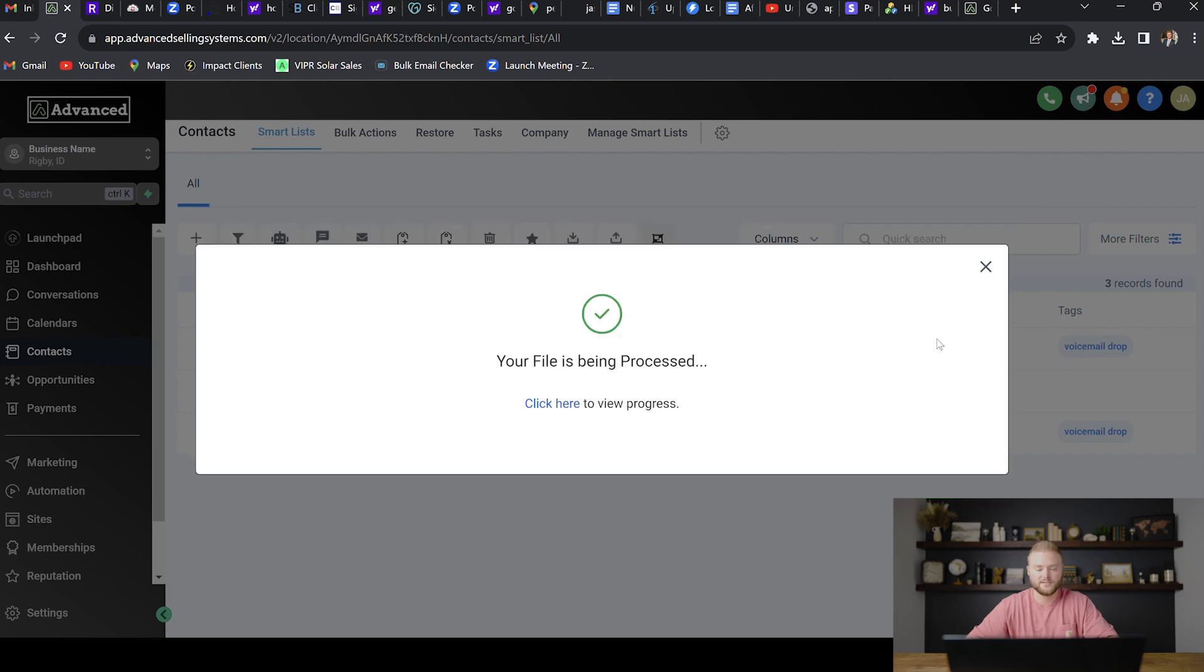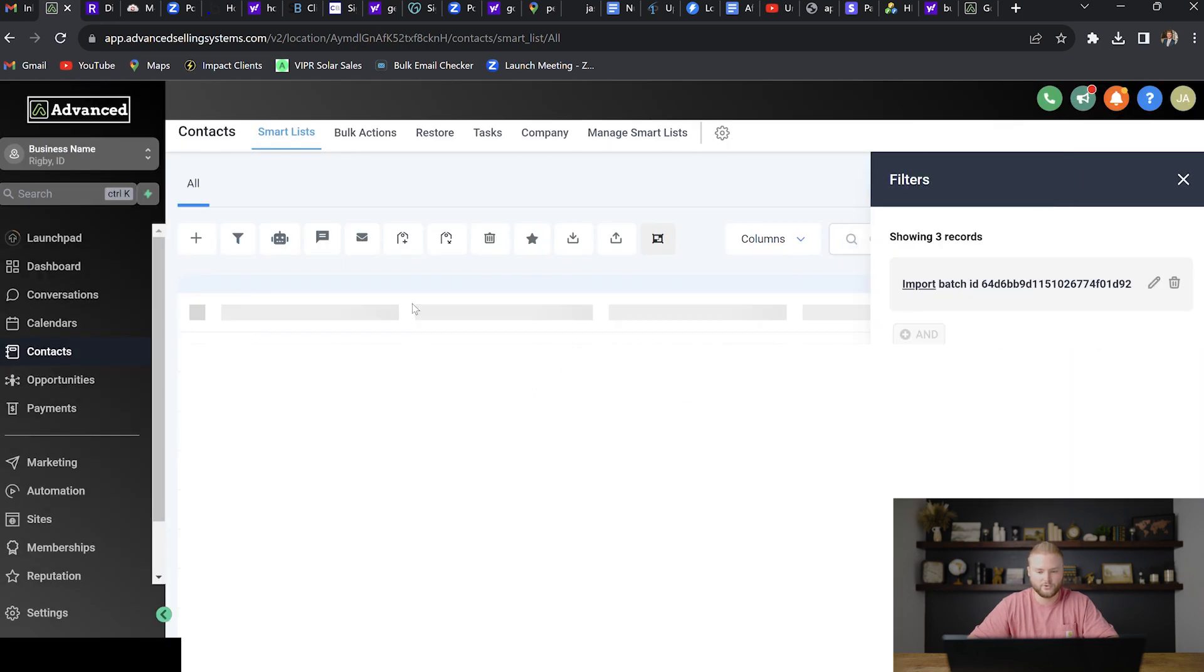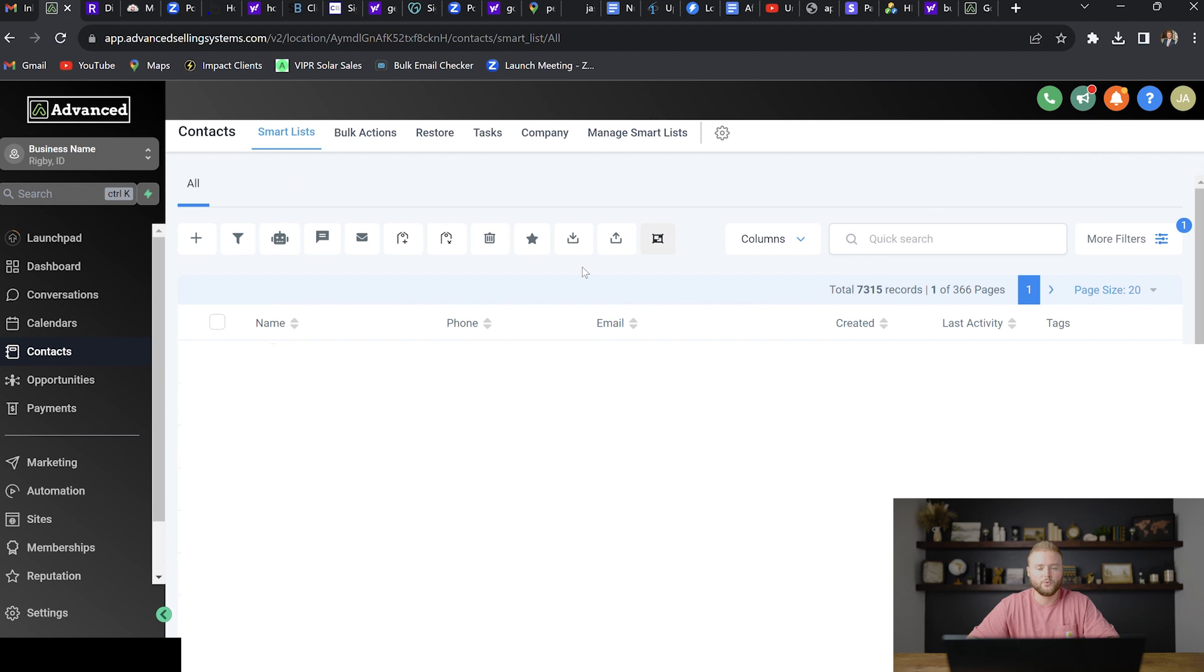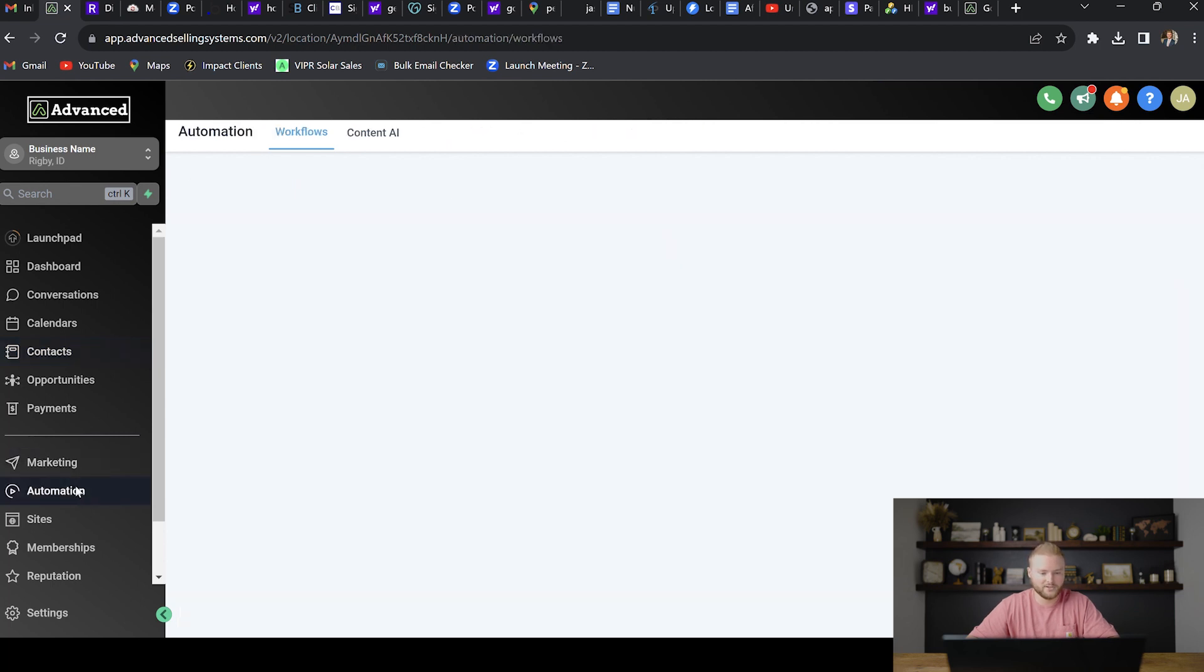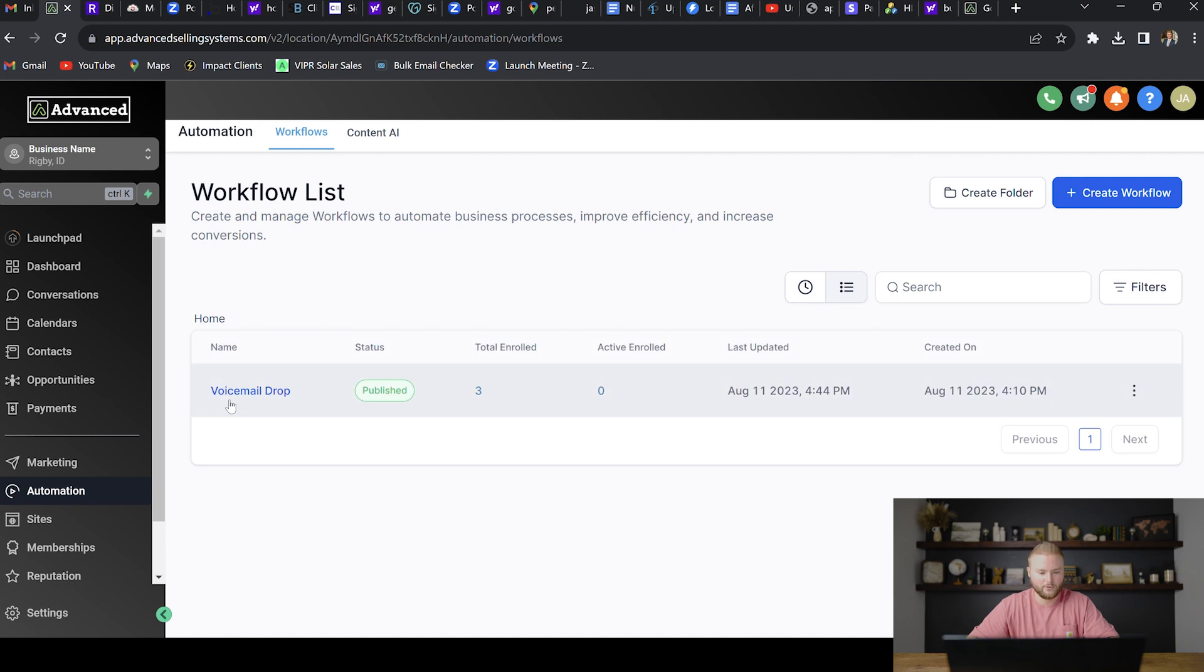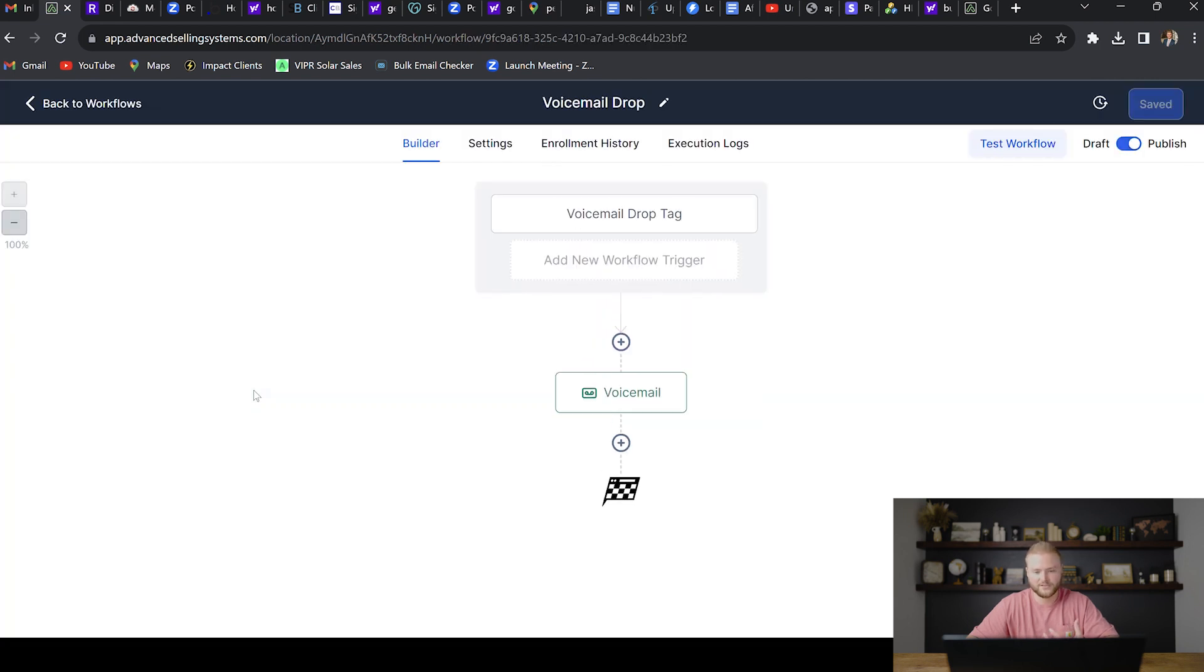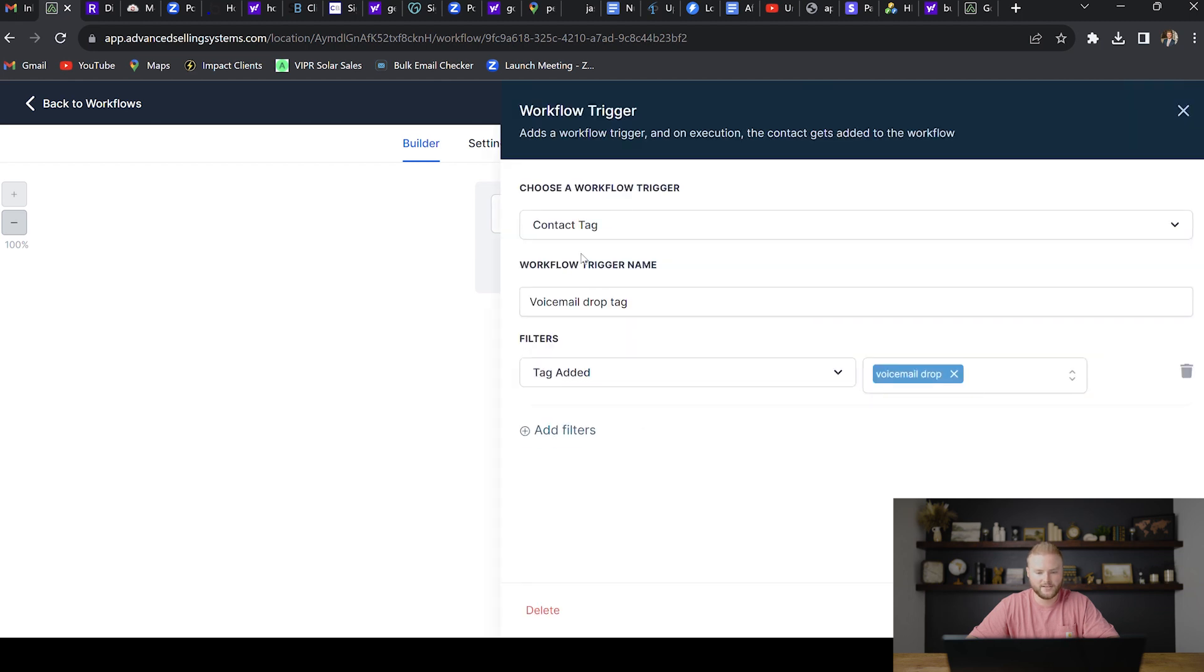Depending on how big your list is, it can take a few minutes to upload all of the contact files. But once those are all in here, they will show up right in here. Once you've imported in all of your contacts, we can then head over to the automation tab right here where I have our automation built out. But I'm going to show you how this automation works and how you need to set it up.